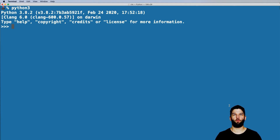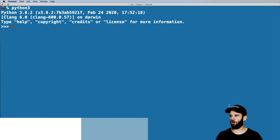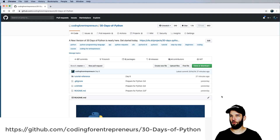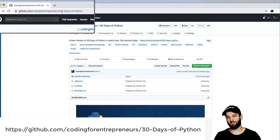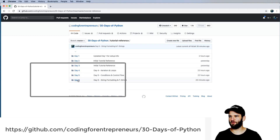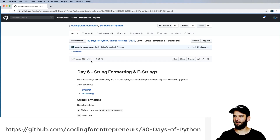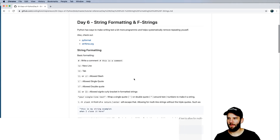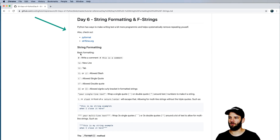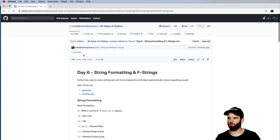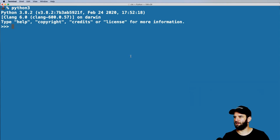Hey there, welcome to day six. This one we're going to be talking about string formatting and f-strings. Before we get started, I want to mention our repo has a lot of really good reference for this stuff, because we're not going to go through all of it — there's just a lot. So if you go to github.com/coding-for-entrepreneurs/30-days-of-Python, navigate into the tutorial reference into day six and click on that file, day six string formatting and f-strings.